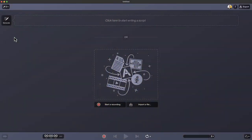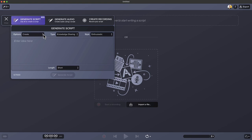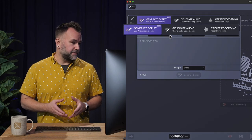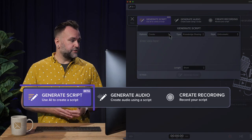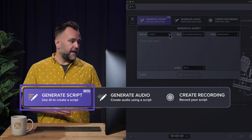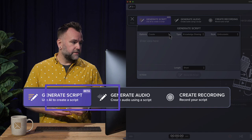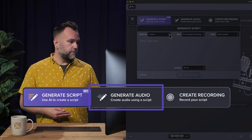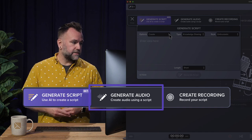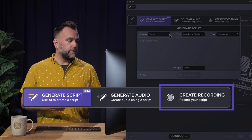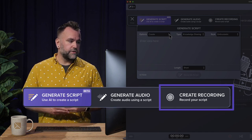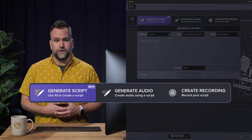In Audiate, we're going to click the generate button. Under generate, we have a few more options. Generate script, use AI to create a script. Generate audio, create audio using a script. Or create recording, which is you recording your script.